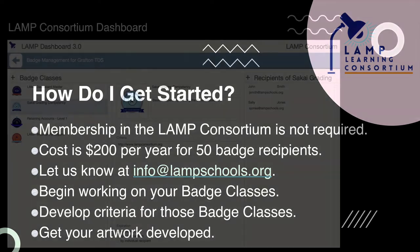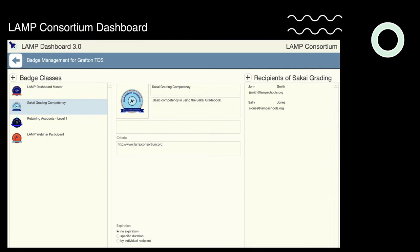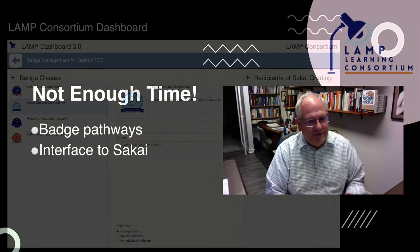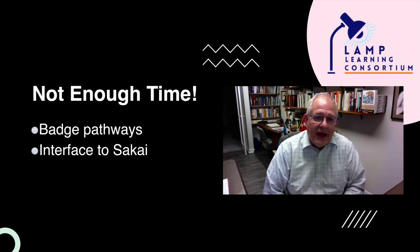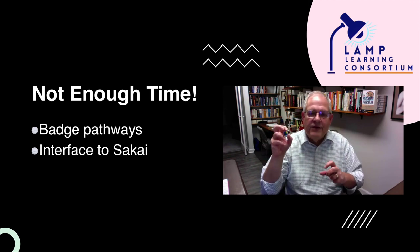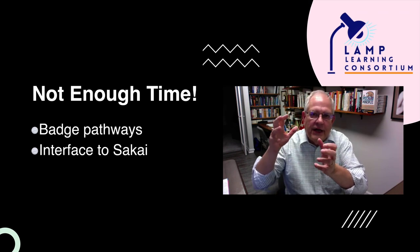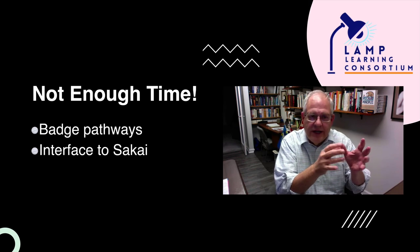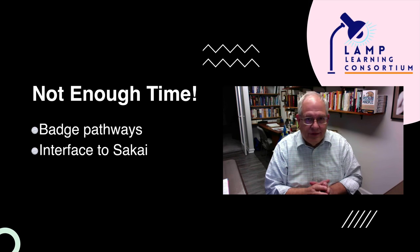Our members have access to what we call the LAMP dashboard, available through the web. You can see I have four badge classes on the left-hand side — I've highlighted the Sakai grading competency badge. That's the badge class in the center of the screen; the criteria are on a website you can link to. On the right-hand panel, you can see I've issued this badge to two different people. You can manage everything right there. Badge pathways are ways to link badges together in a sequence — you can even pull in badges from other places, like a Microsoft Excel certification as a prerequisite to another badge you're offering. You can mix and match badging from other sources.